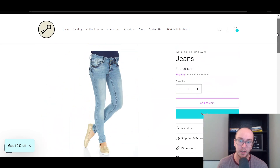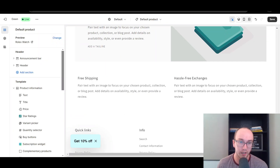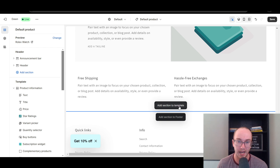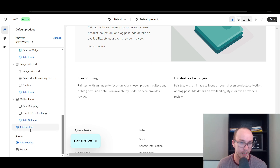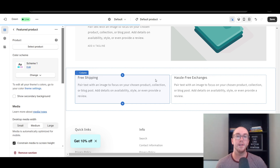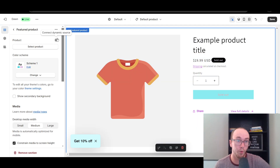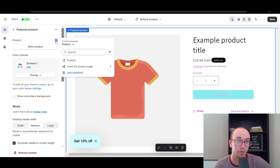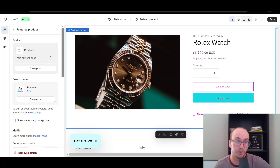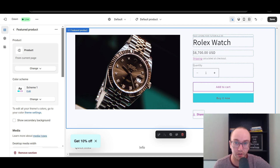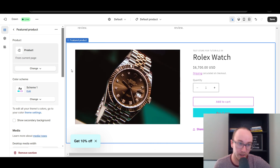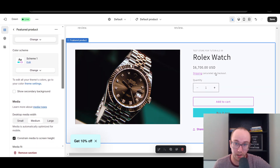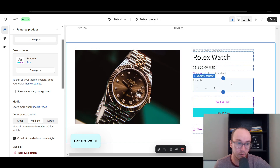To add an additional buy button further down your product page — like building it out as a landing page — come down and click Add Section to Template, select Featured Product. To make it dynamic, click Connect Dynamic Source and select Product from the current page. This is the recommended approach so you have less headache and it automatically pulls the correct product information.